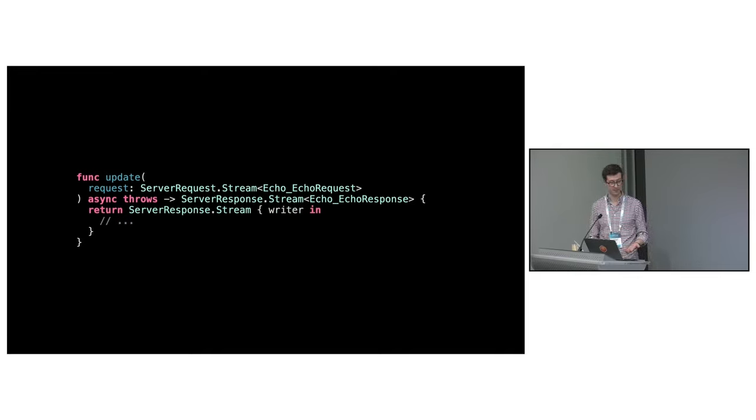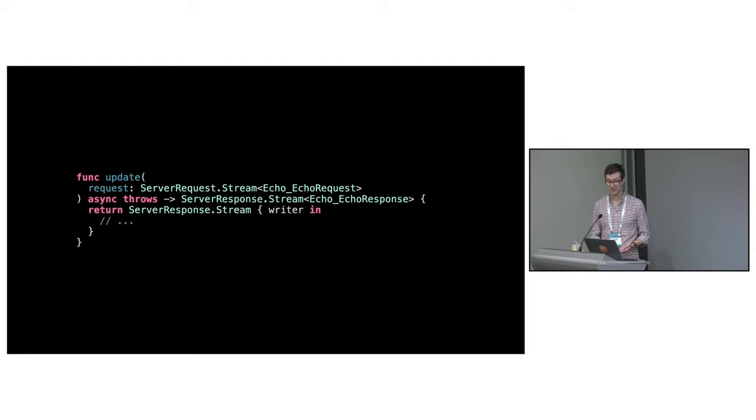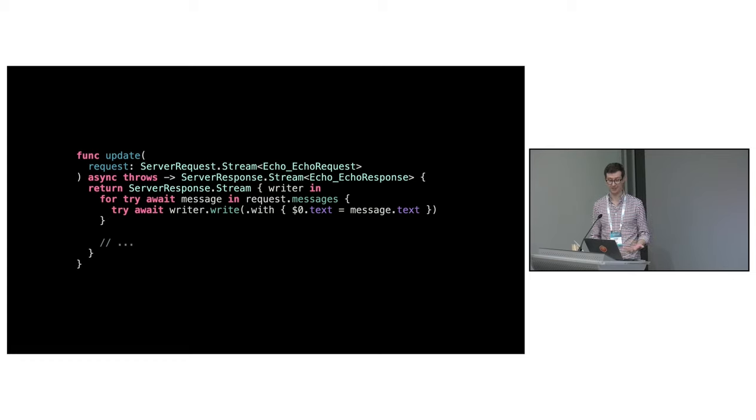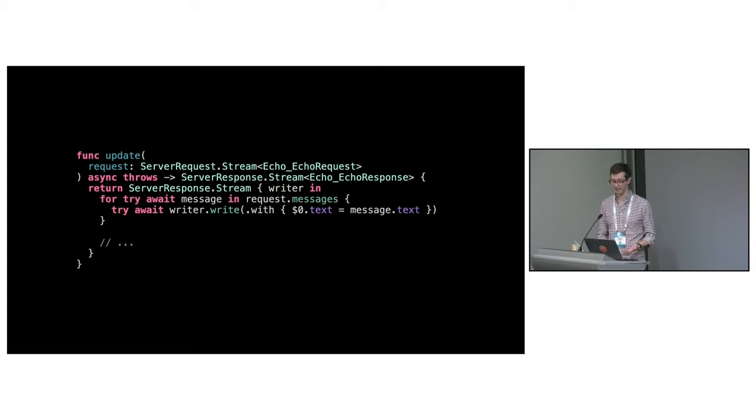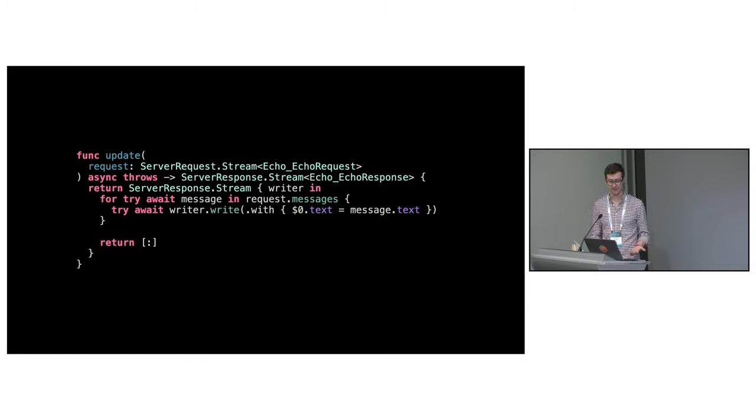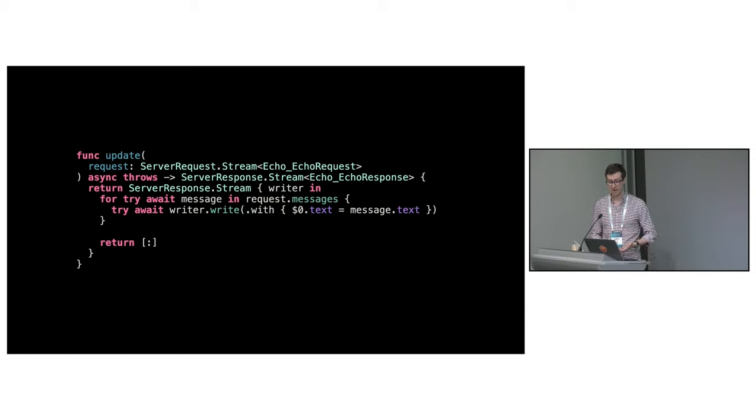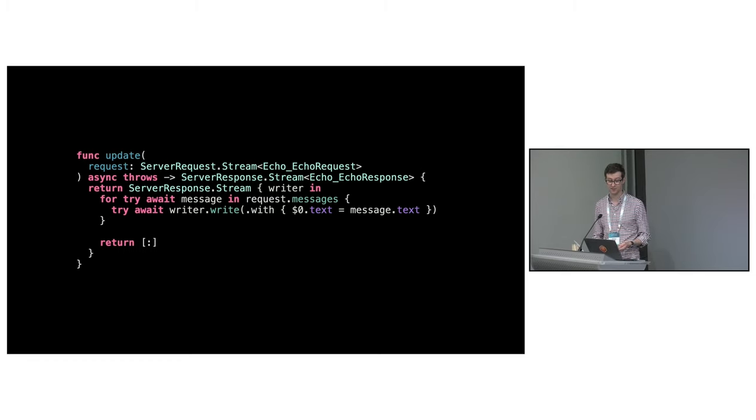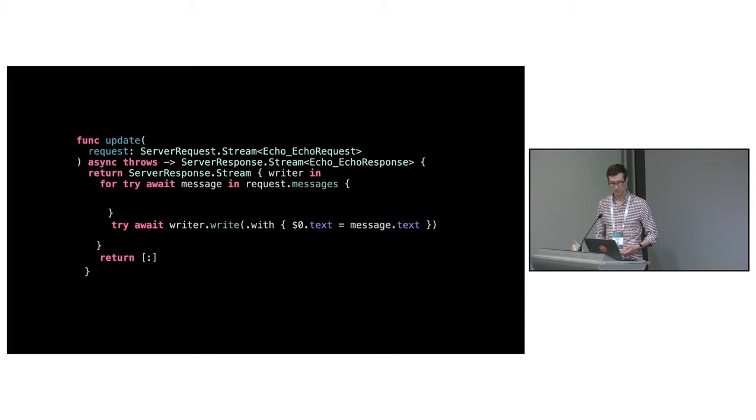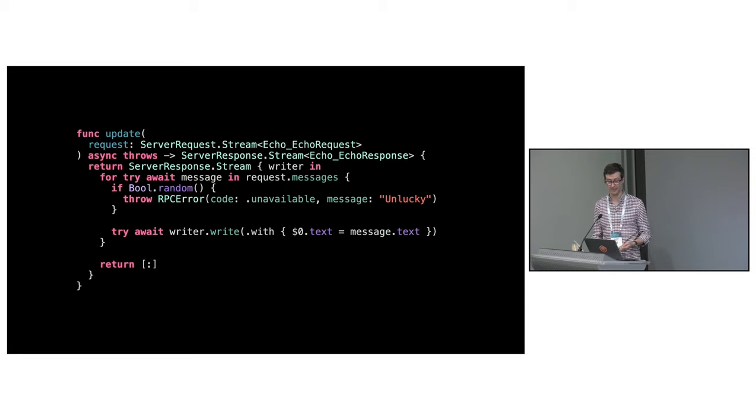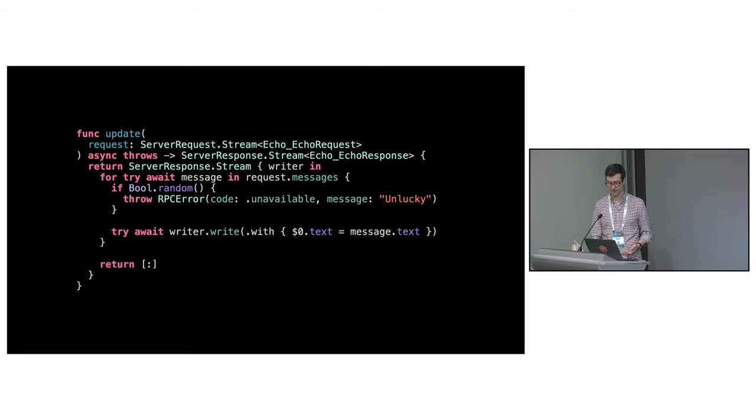Let's take a look at the bidirectional streaming update method. It looks a lot like the get method but with a streaming request and response. To implement it, you return a response stream which is initialized with the closure. The closure iterates the sequence of request messages, writing back a reply for each one. Response streams end with training metadata and a status. If you encounter a problem while handling the request, then you can throw an error to which you can also attach any metadata.